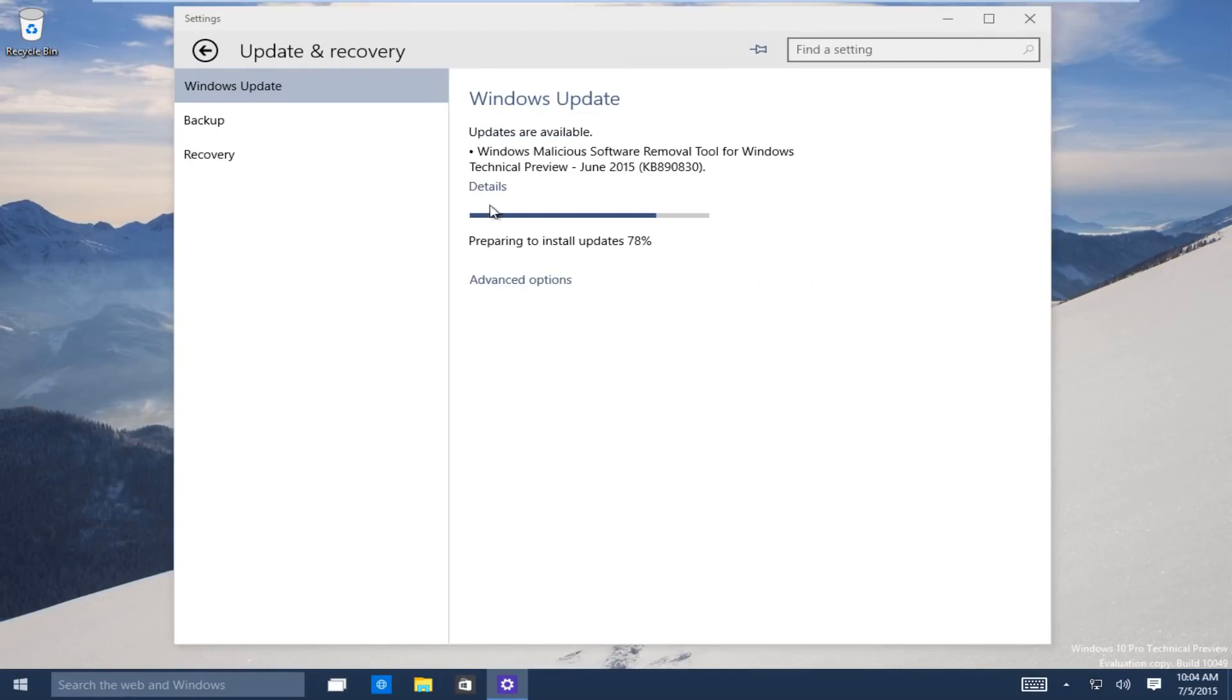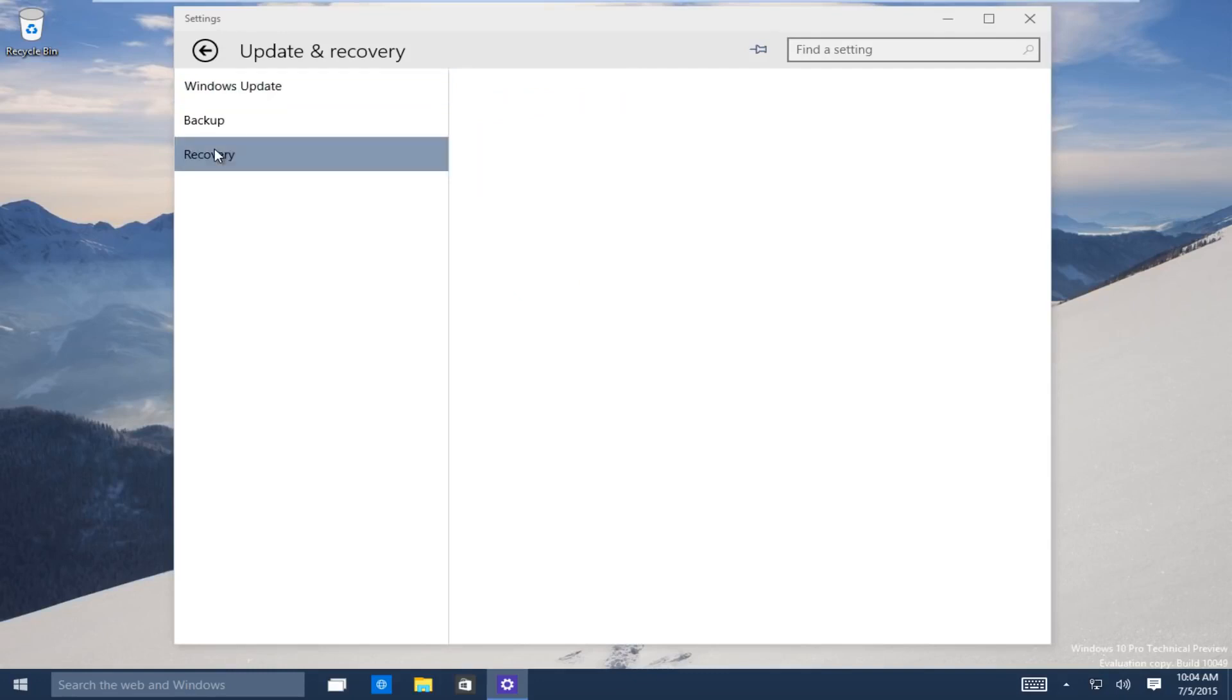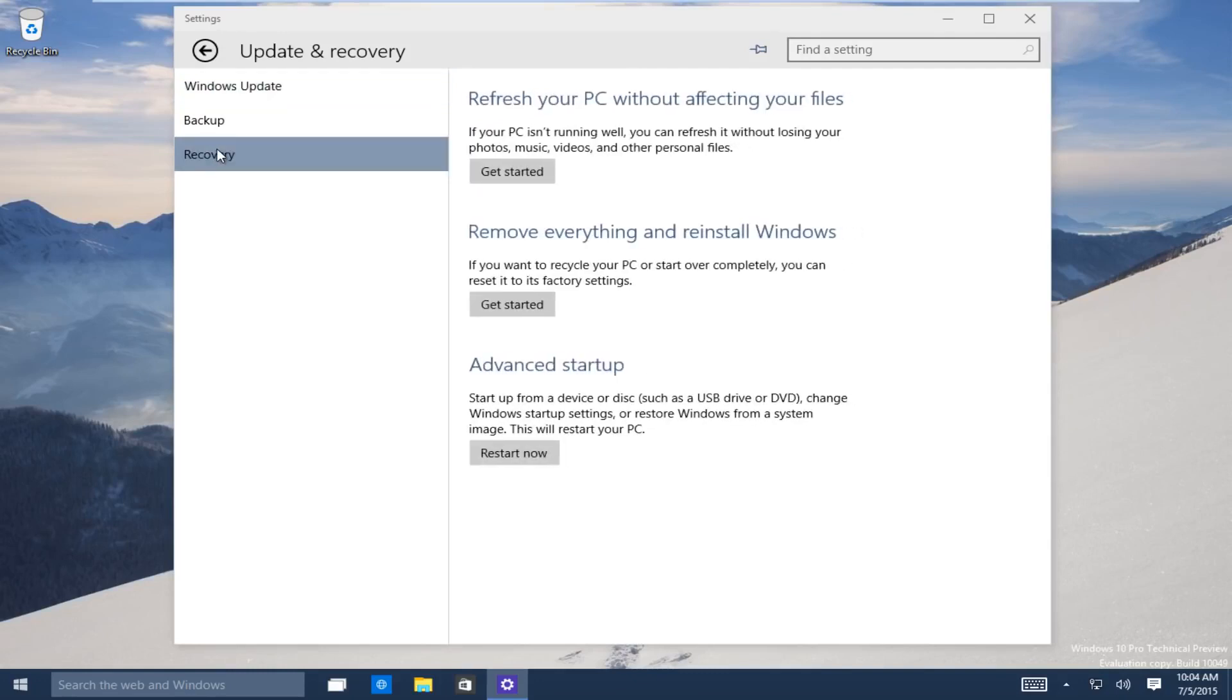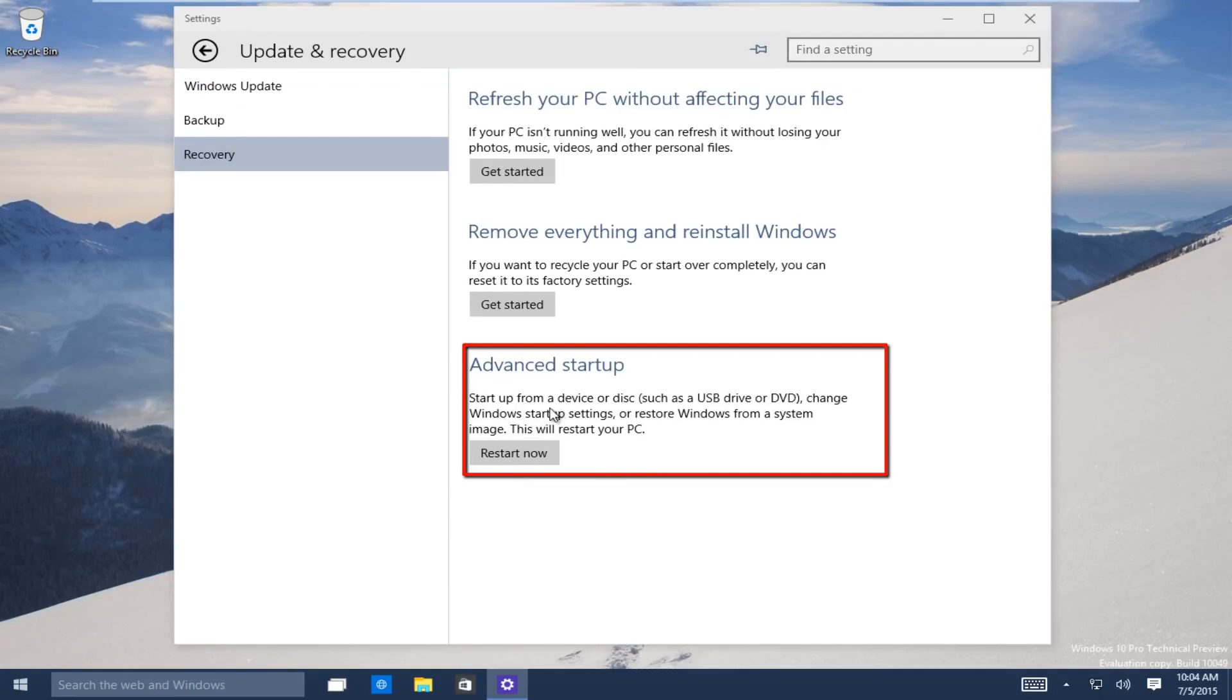Now on the left-hand side here, click on the recovery tab. It should be the third one down. Now the third option, go under advanced startup. Now you want to click on restart now to launch the advanced startup process.